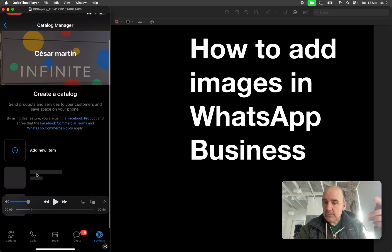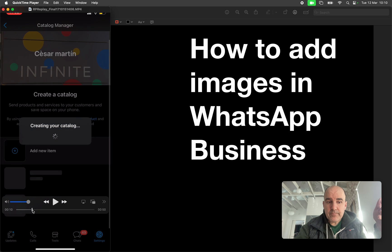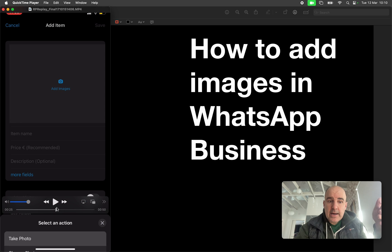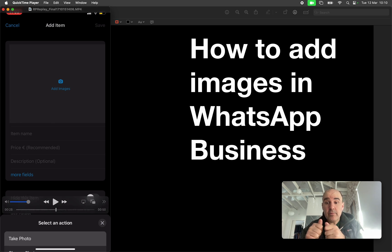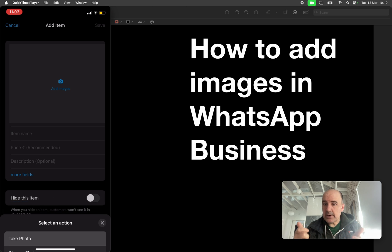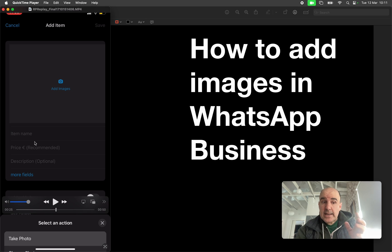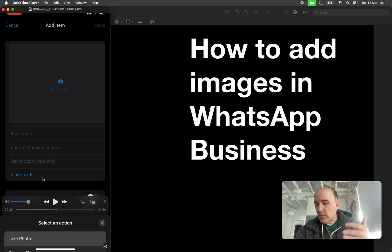You need to create a catalog and create your products. You click on 'Add New Item' — it's creating — and now we can start adding images. You can take photos right away or you can upload photos from somewhere and just put those here.